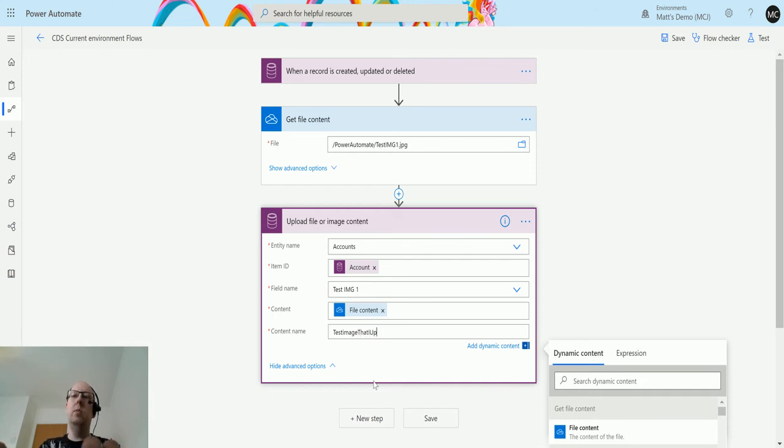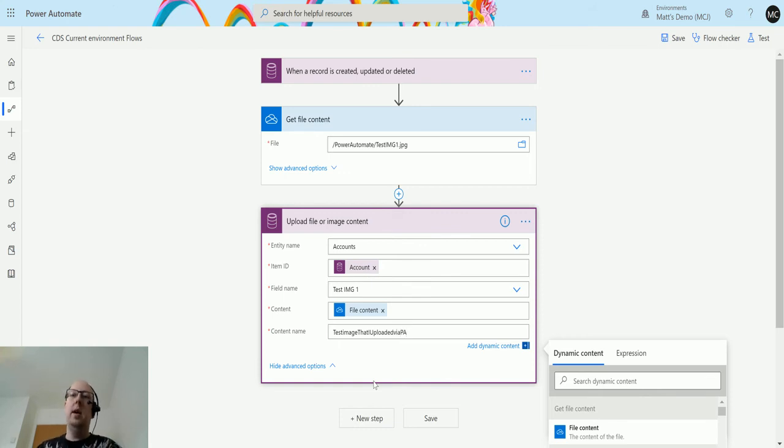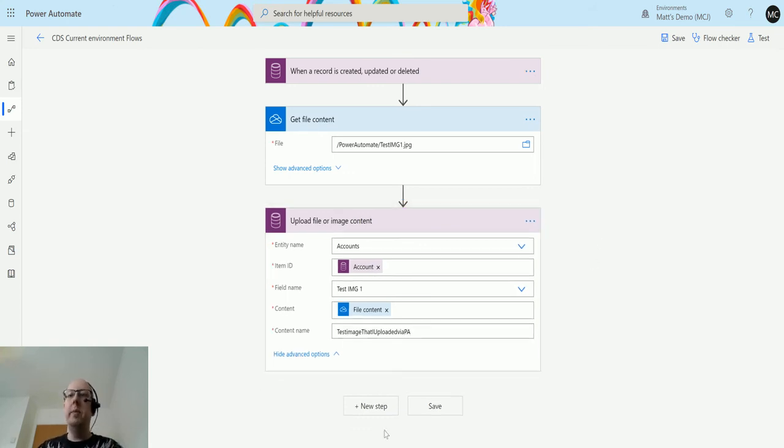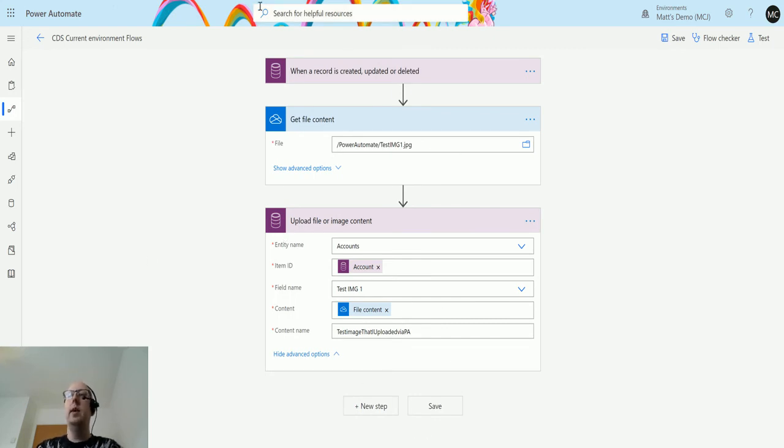Now you can click on advanced options, which has content name. So we can rename this. So we upload, uploaded by PA, which is not a full name. And we can rename that content as we upload it.